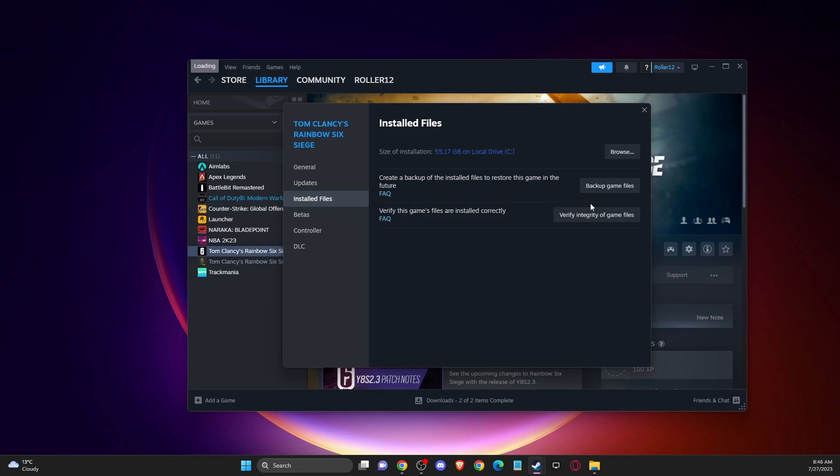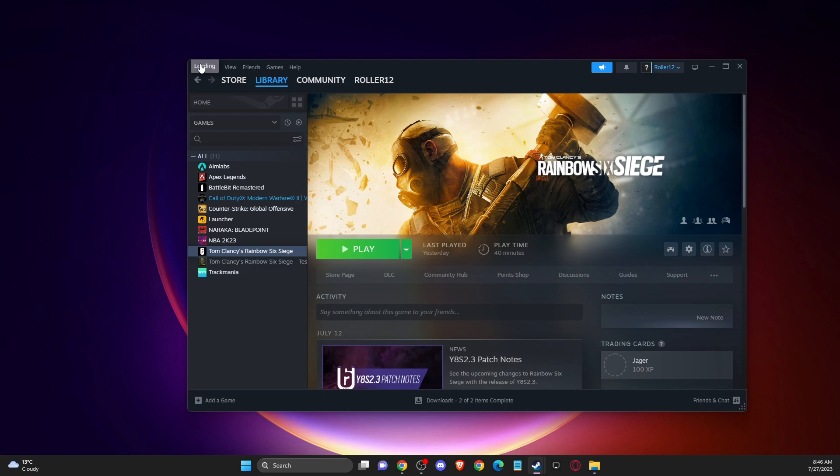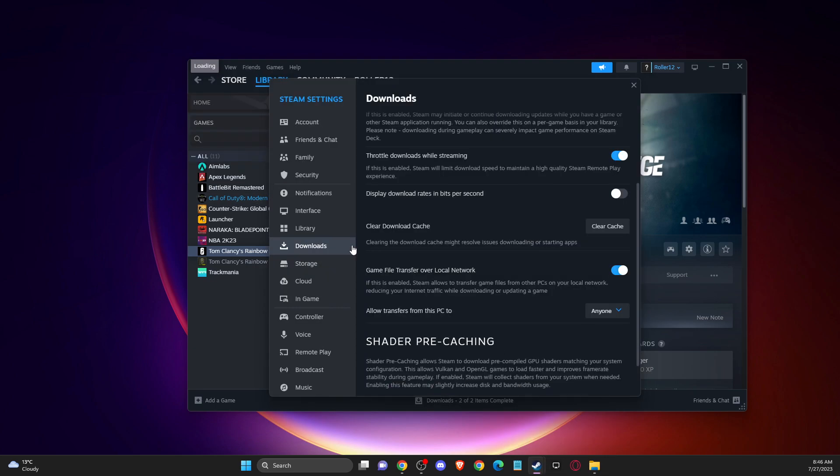And after that, if the problem persists, another thing you can do here, on the top left corner you should see the Steam logo—I don't know why it's loading here—but you should see the Steam logo, and then go to settings. Once you're in settings, you need to go to download and then press clear download cache.